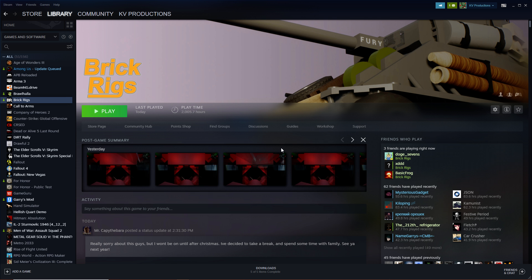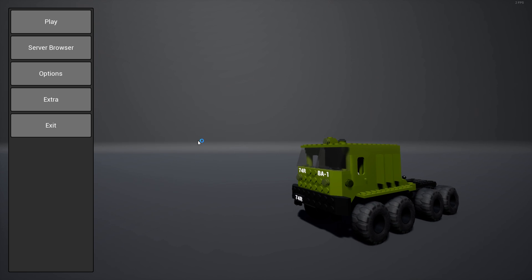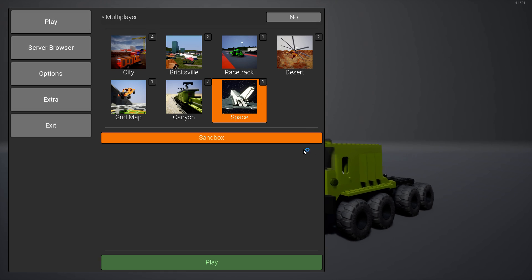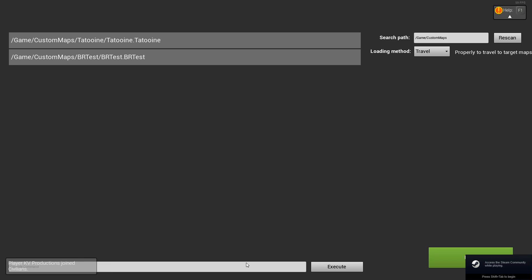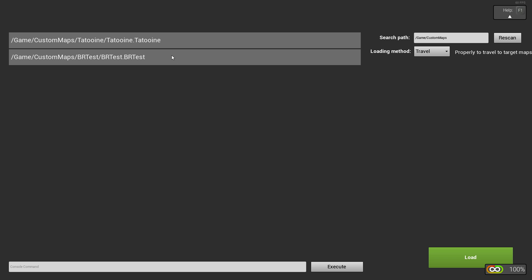Now I'm gonna open BrickRigs again and let's see if the mods work. So if I go to space, there we are, map loader.